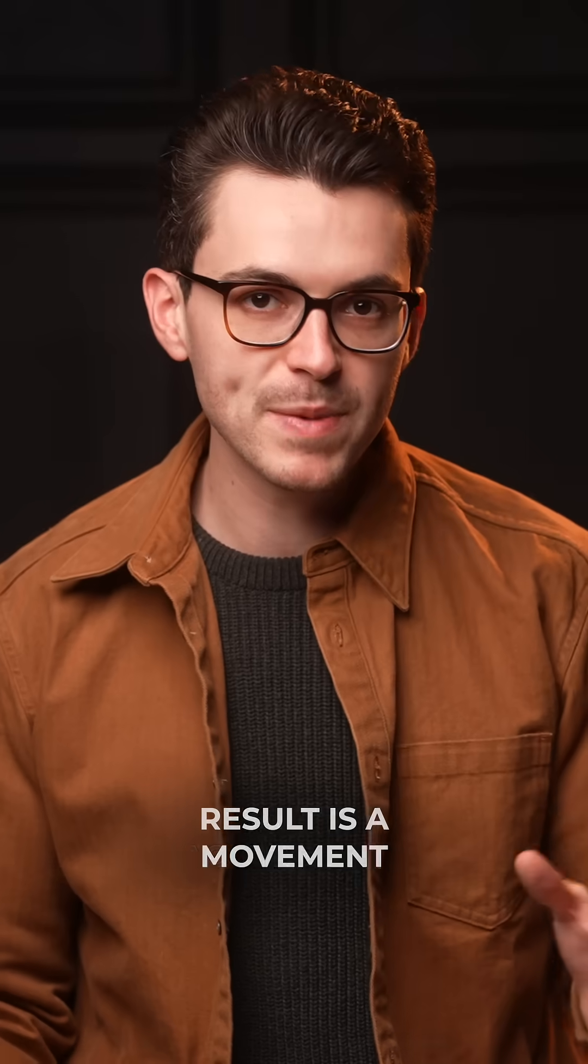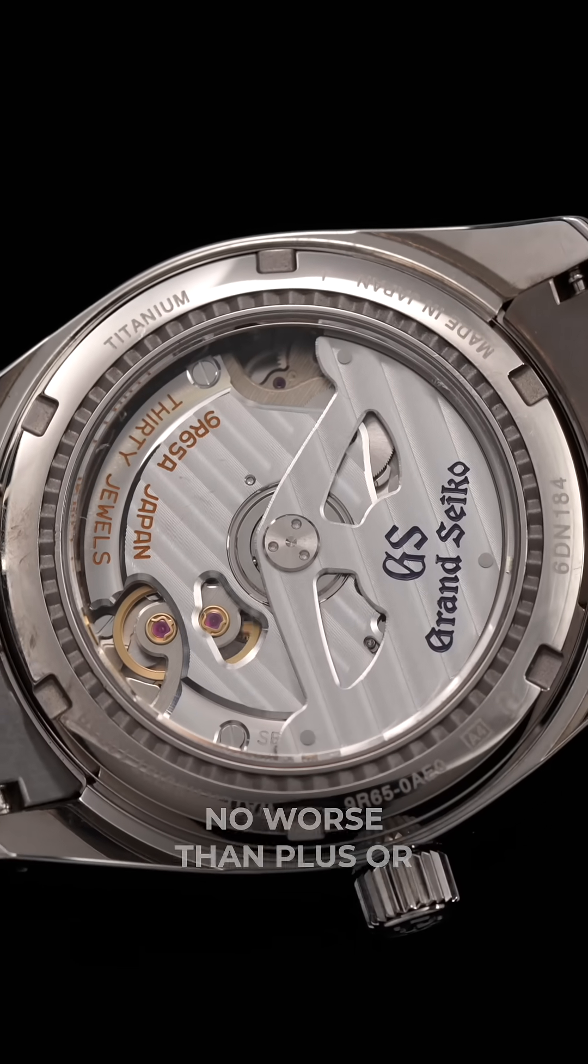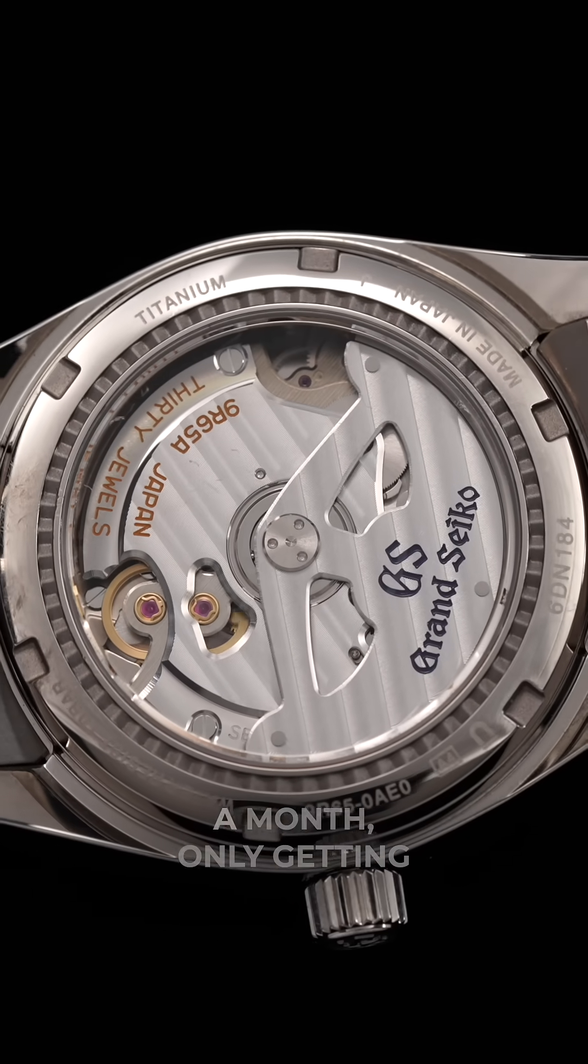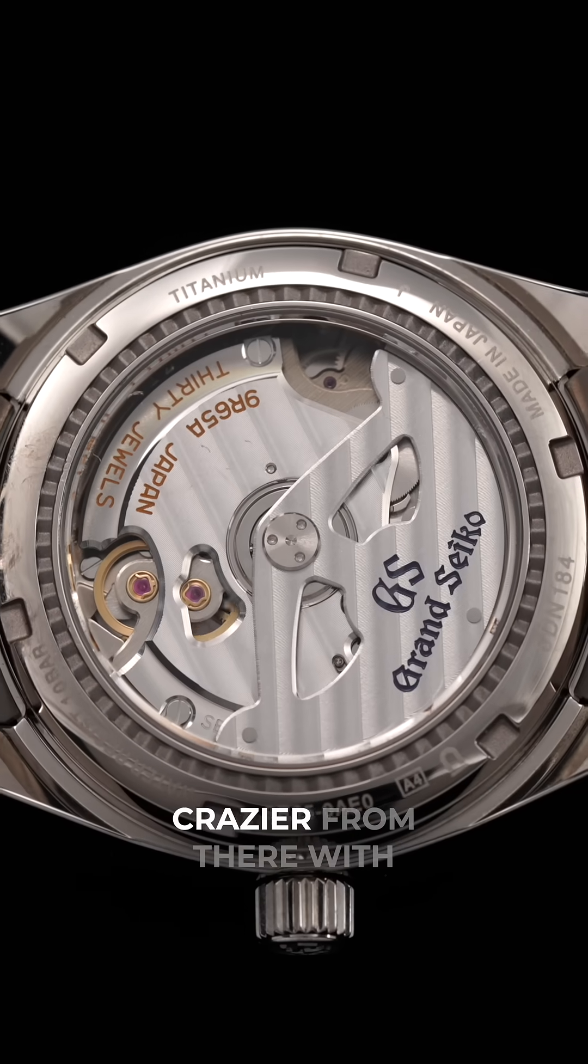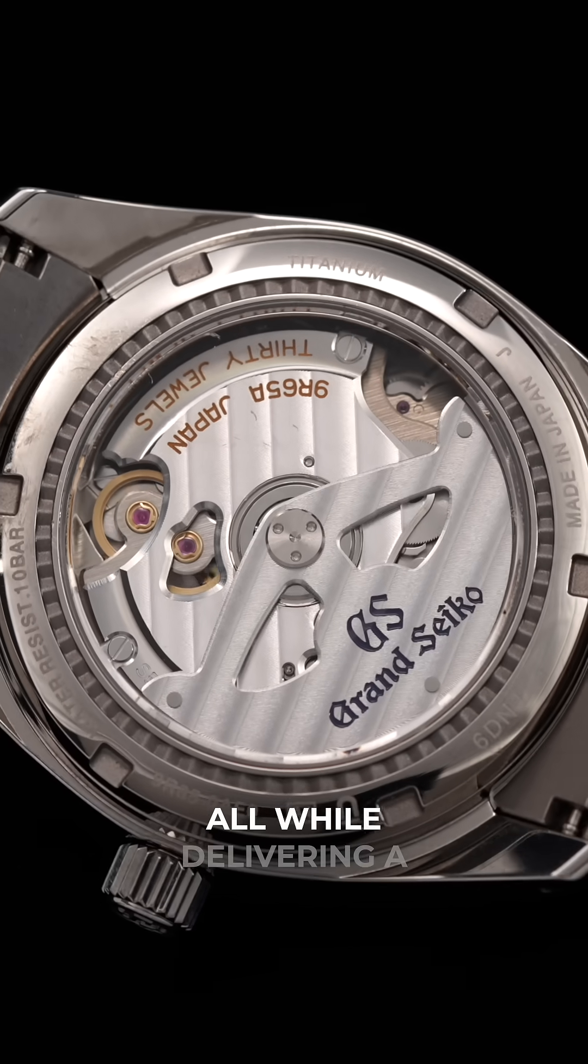The end result is a movement that is accurate to no worse than plus or minus 15 seconds a month, only getting crazier from there with different variations of spring drive.